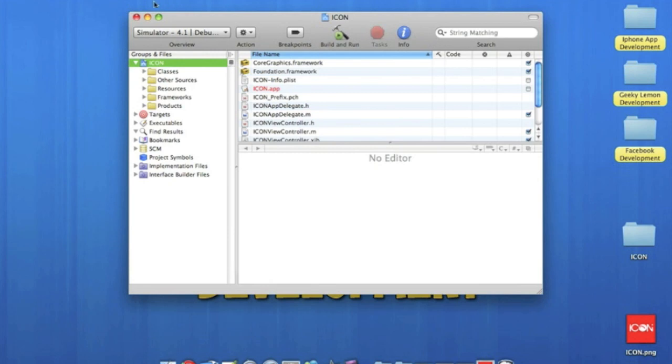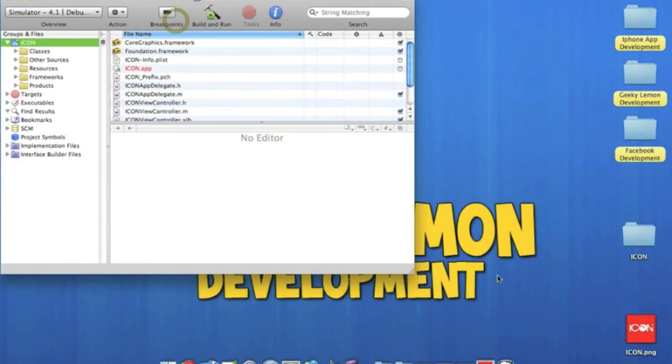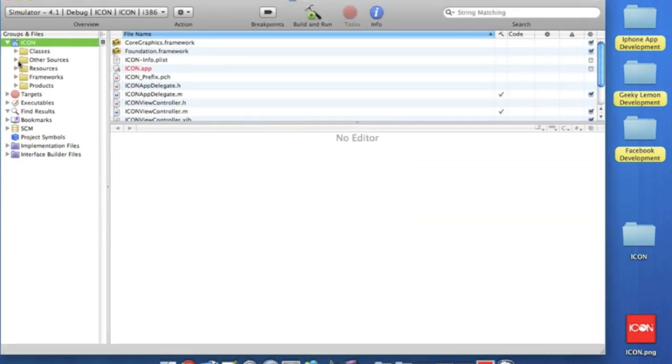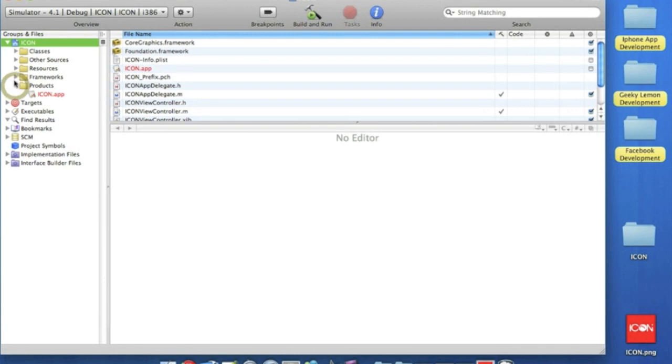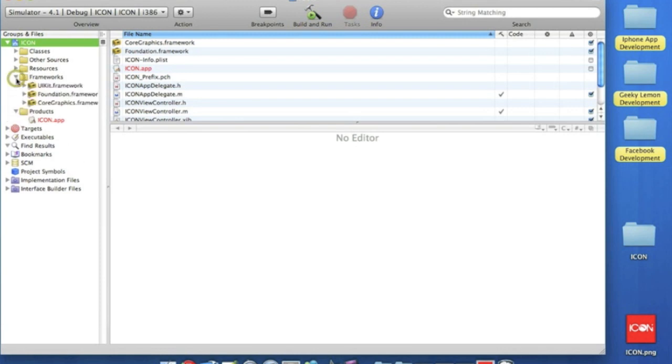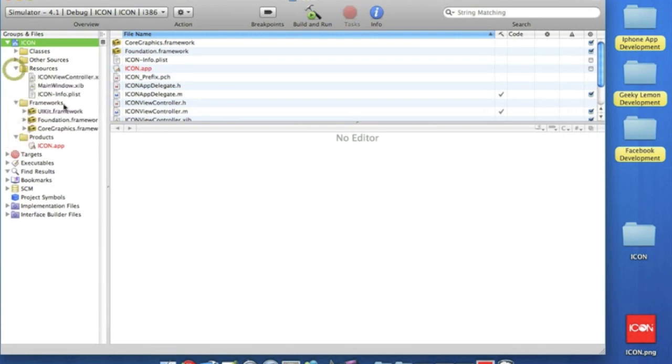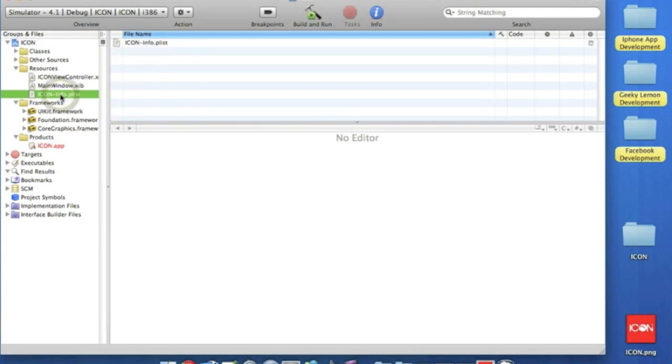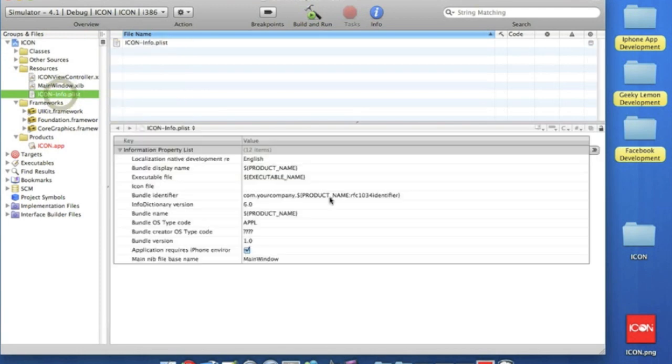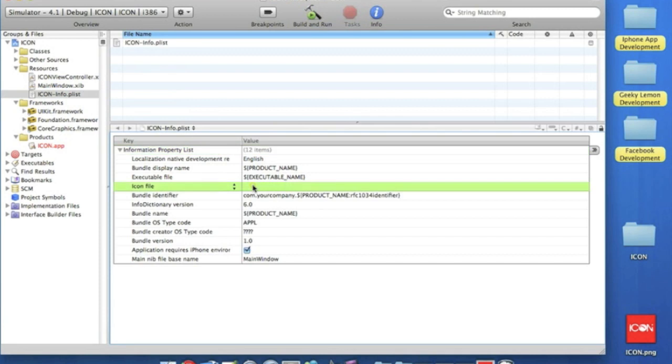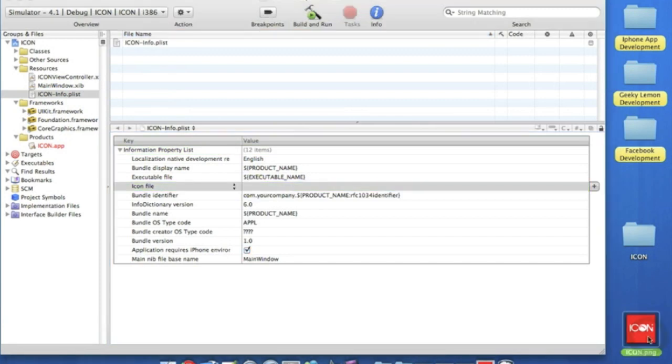Right there. We'll just make it a little bit bigger so we can see it a bit more clearly. Now what you want to do to get an app icon is go to the resource folder to the plist. There's a little folder here called the icon file.